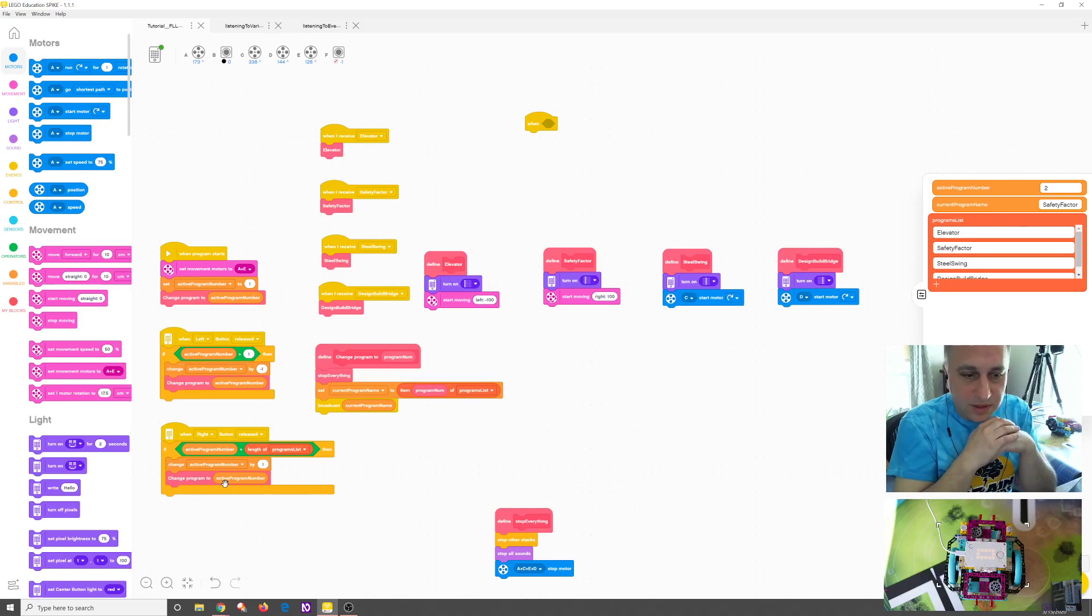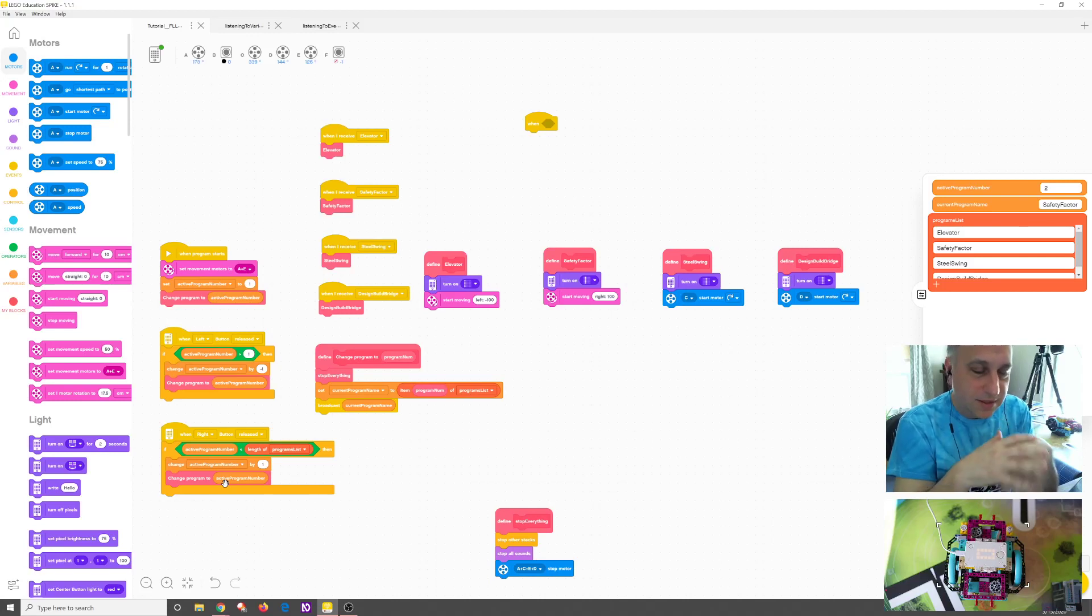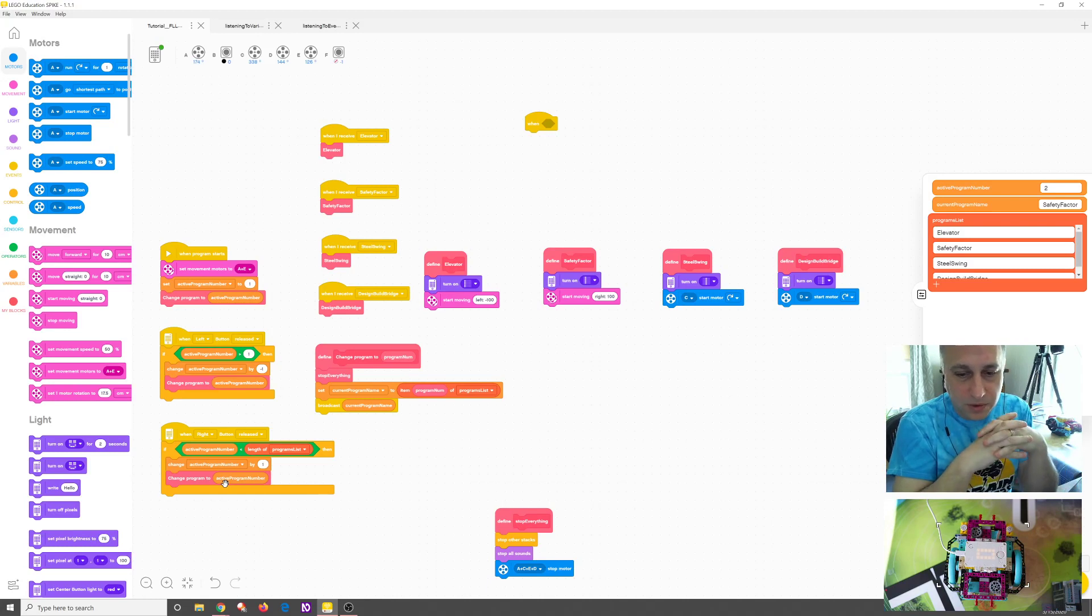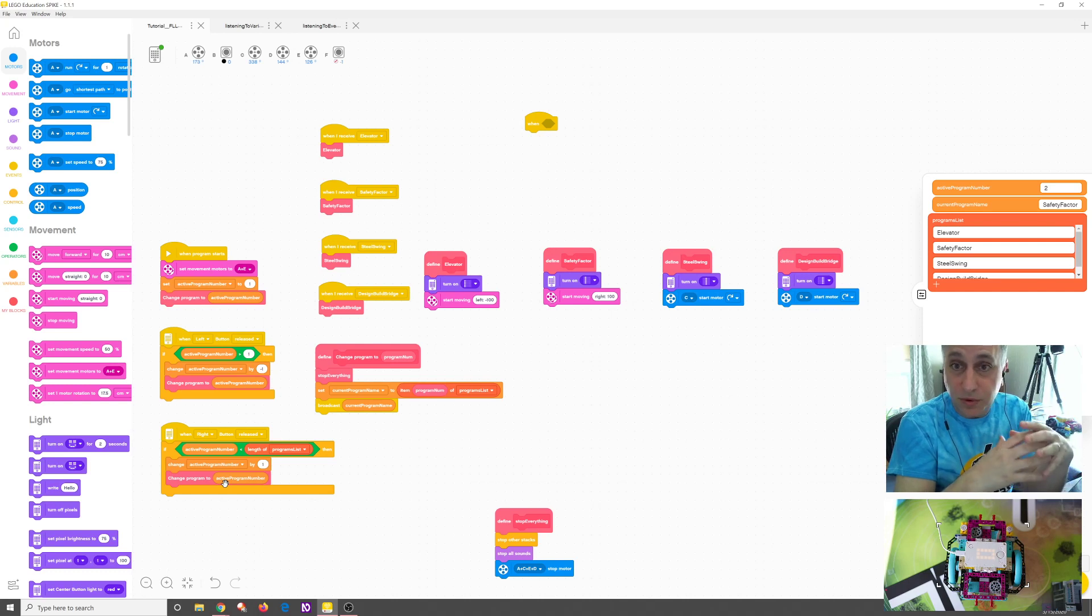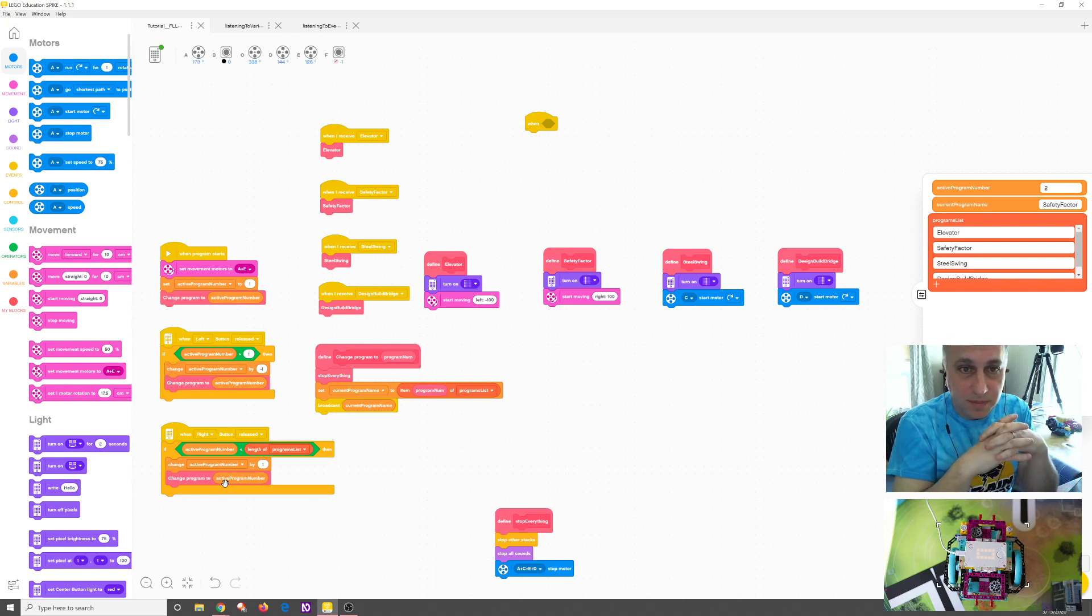Hello everyone, this is Coach Jordan again with another tutorial. Actually, this is an addition to the tutorial that I did a few days ago with regards to how to create a master program in Lego Spike Prime.